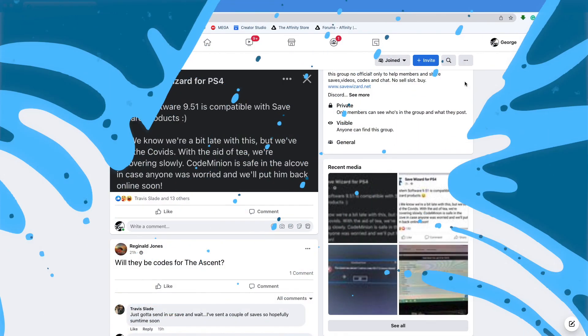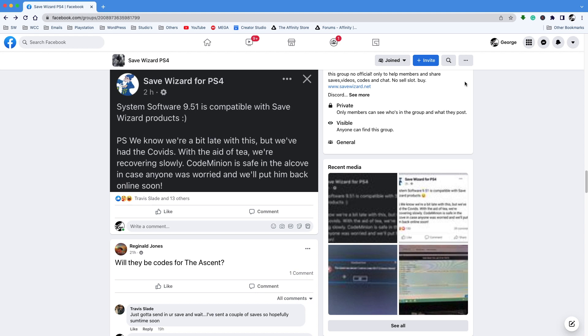As you guys can see in the background, I'm actually on their Facebook page, and as you can see, it said two hours ago, but it's really a day ago, that the system software is compatible with Save Wizard products, and everything is working perfectly fine.